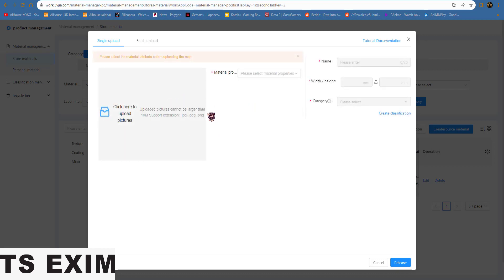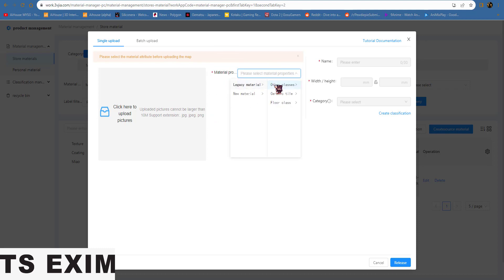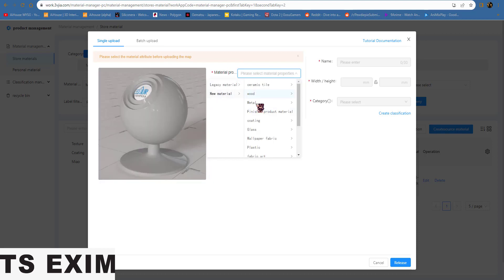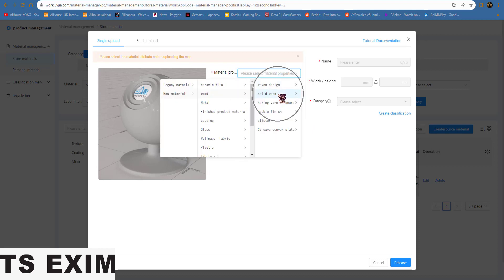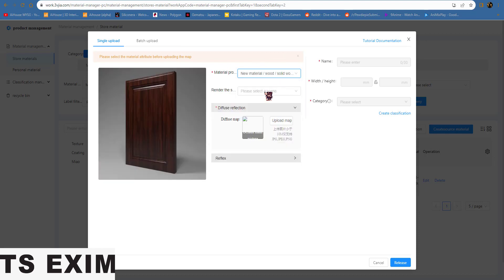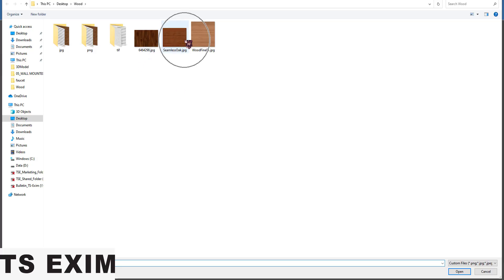Once it loads, come to Material Property. Legacy means the old one, which is the before-class material. But for now we're going to the new material, which is the new one. So that is Wood — Solid Wood Map. I use a one-map material, Diffuse Map. You can select it; for now I just use this simple one.